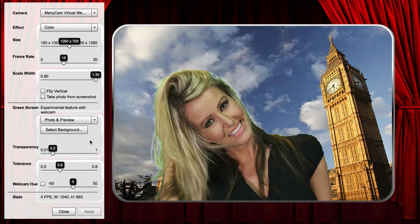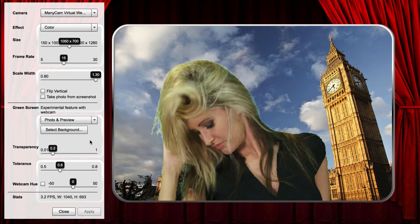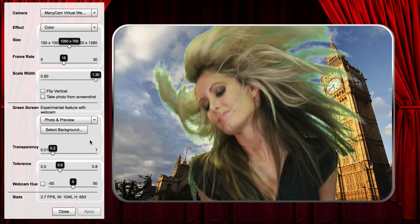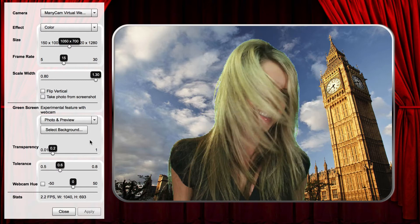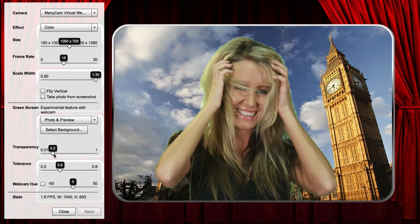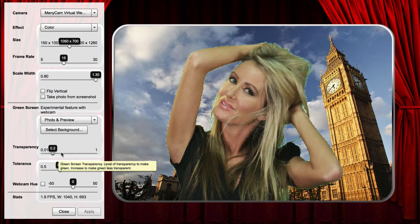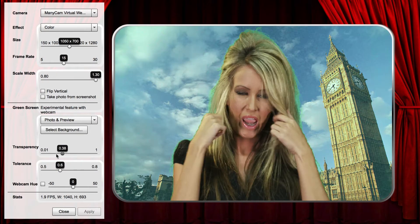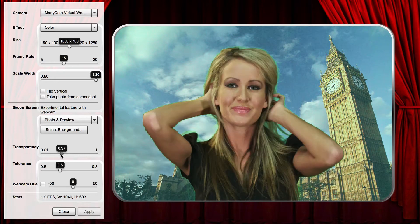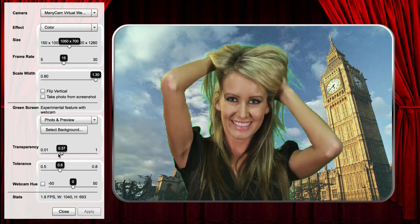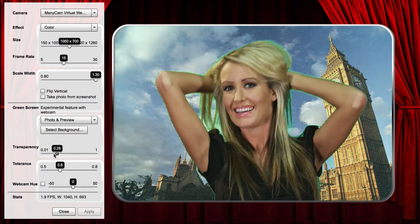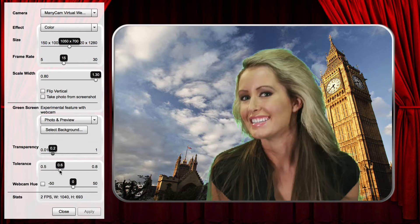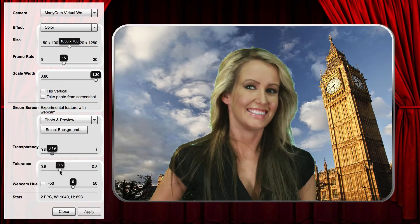Now, you can tweak the keying of the green screen with the transparency and tolerance sliders. Transparency adjusts how transparent the green becomes — use this to tweak how much of the edges around the person is keyed out. Tolerance adjusts the level of green that is keyed out.